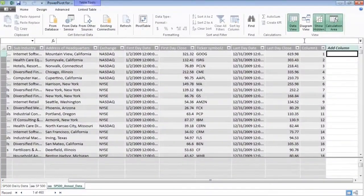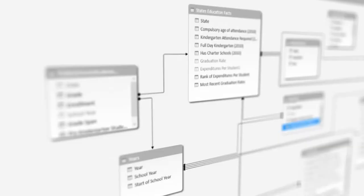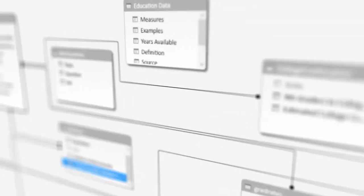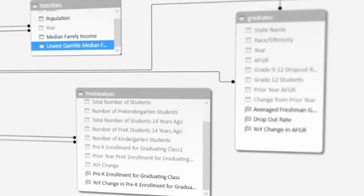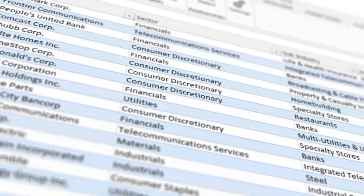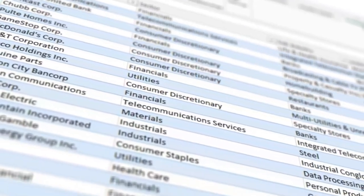PowerPivot allows you to customize sophisticated data models with your newly acquired data in a familiar and flexible Excel environment.